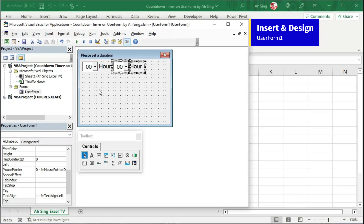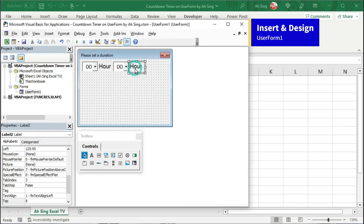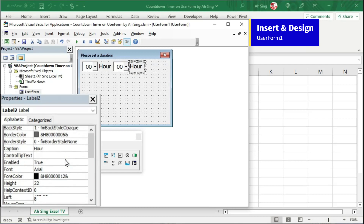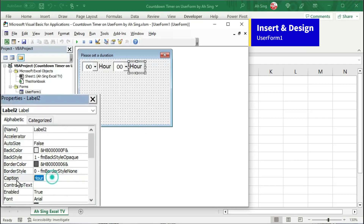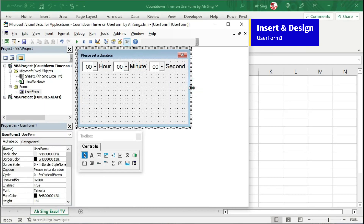Click on any editable area of the user form. Click on the second label and change the caption. This time, we should change to minute. Repeat the same step for second. Resize the user form if needed.